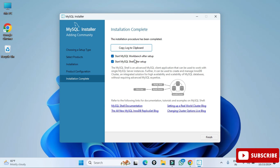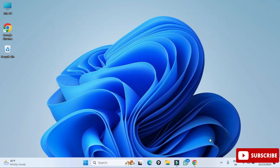Installation is complete. It's showing two options: Start the Workbench and Start the Shell. I don't want to start anything now — I will be creating a separate video for MySQL Workbench. So I'm just going to click Finish. The installation of MySQL Server is done.